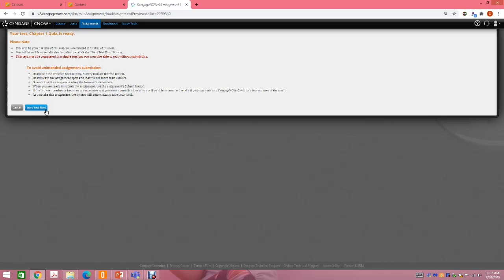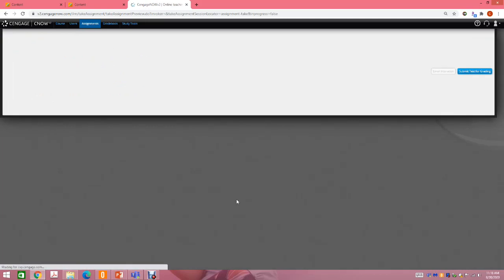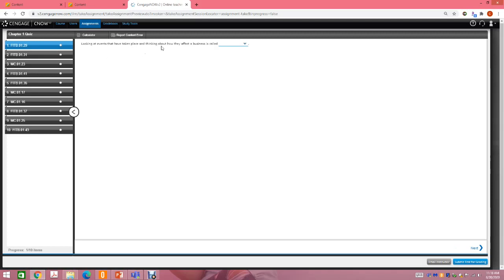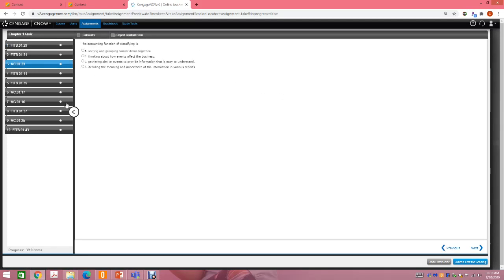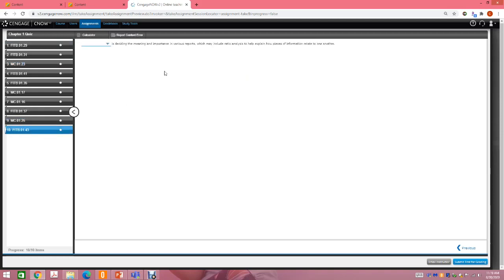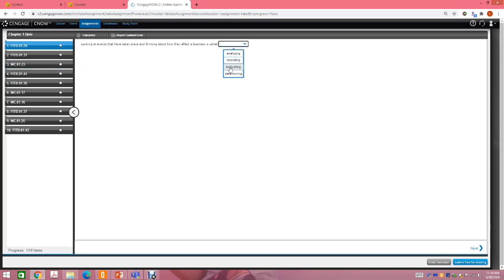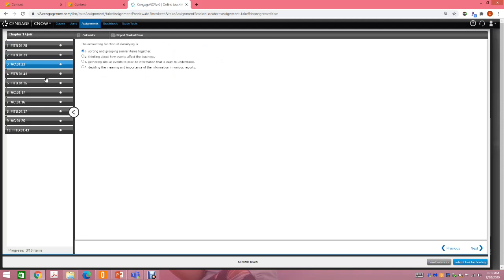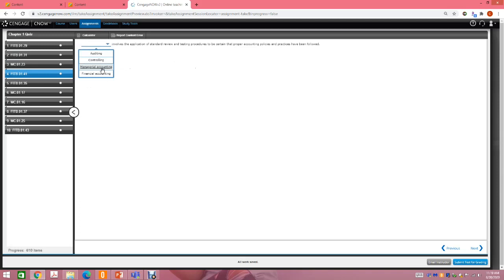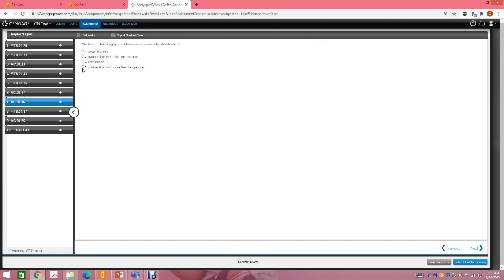You have one hour to take the test. The quiz is 10 questions long and has different types of questions — for example, fill-in-the-blank and multiple choice. You go through the questions and answer them. The system will check your test automatically.